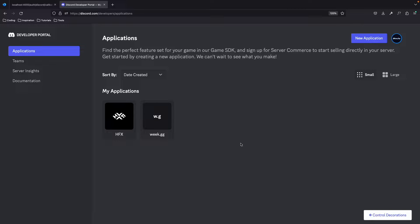Today I'm going to show you how to implement Discord OAuth2 authentication so users are able to sign in to your application with Discord.